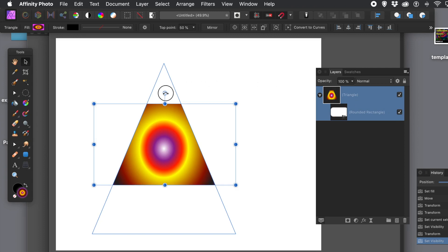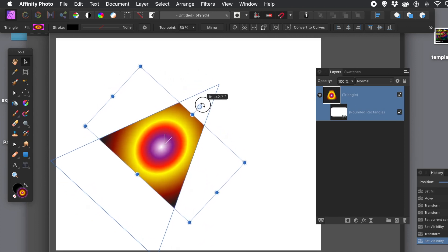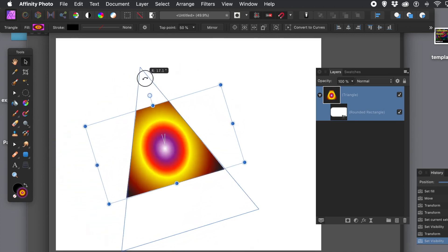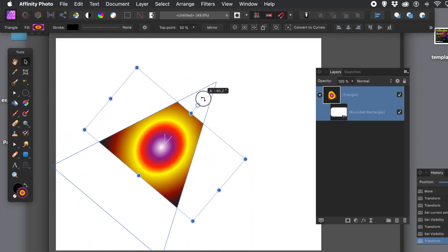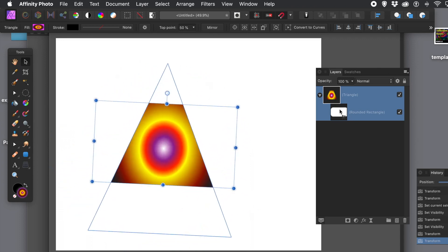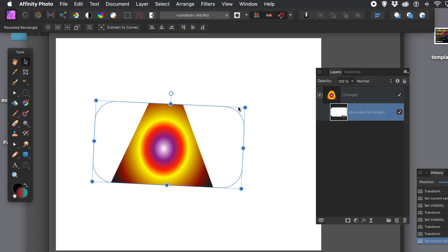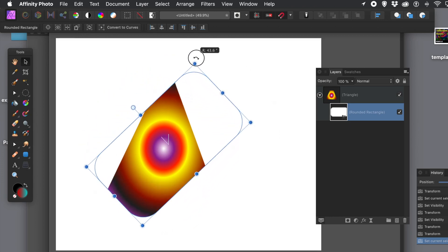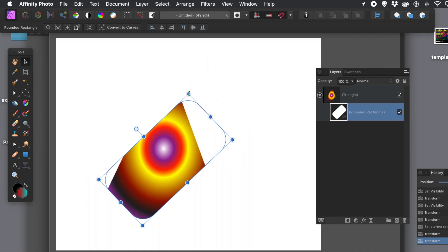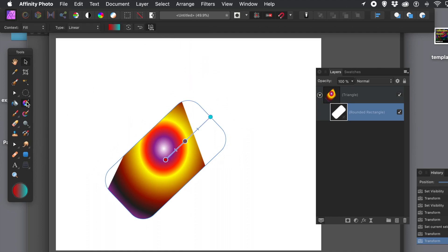With both the mask and the triangle selected, rotation will rotate everything together, which may or may not be what you want. Alternatively, you can select just the mask and rotate that, and the triangle will stay in position. You can also resize the mask independently of the content shape.